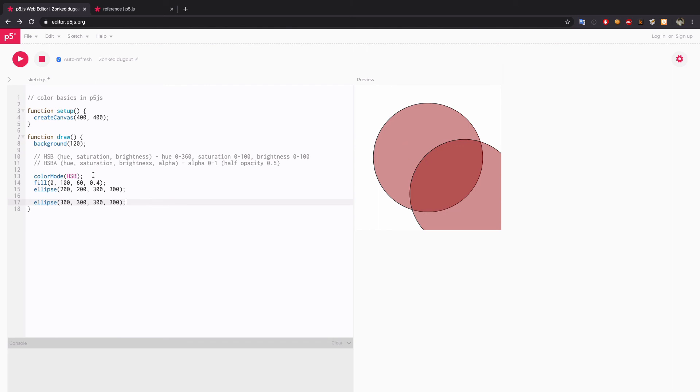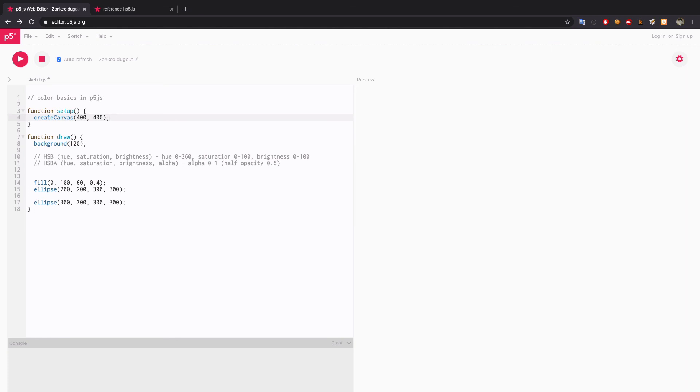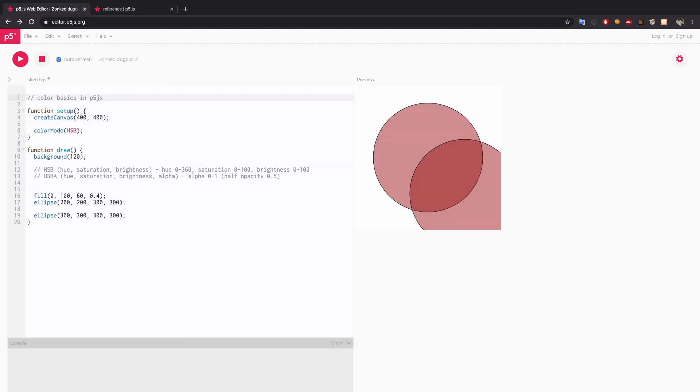And normally we will set something like color mode in the setup function, as in setting up the whole sketch with this color mode.